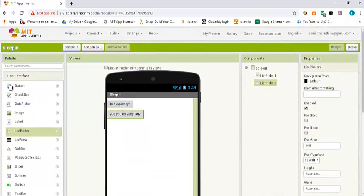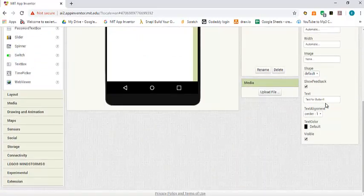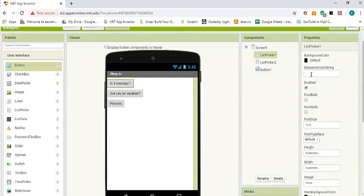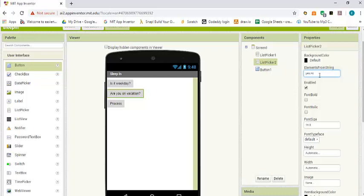We also need a button which says 'Process'. Now our list pickers have either the option true or false, or yes or no, or whatever we would like. Let's pick yes or no. To specify the elements in a list, you just type the option: yes, comma, then another option. In our case we just have yes or no. The next one, 'Are you on vacation?', I want to say yes, comma, no. Then click outside and we're done.